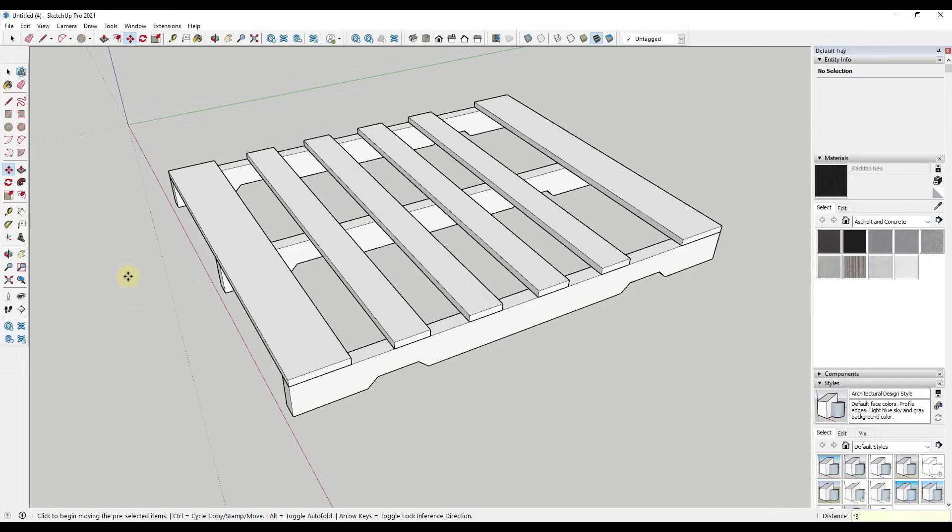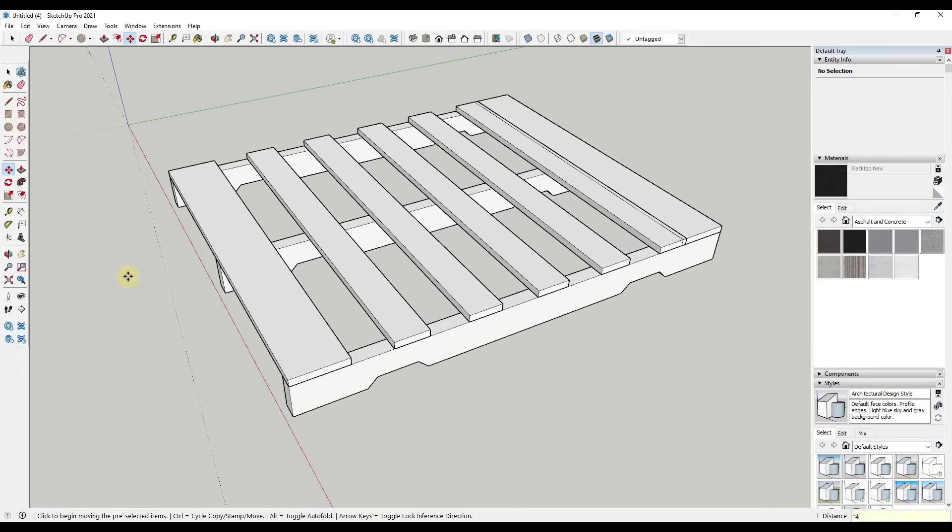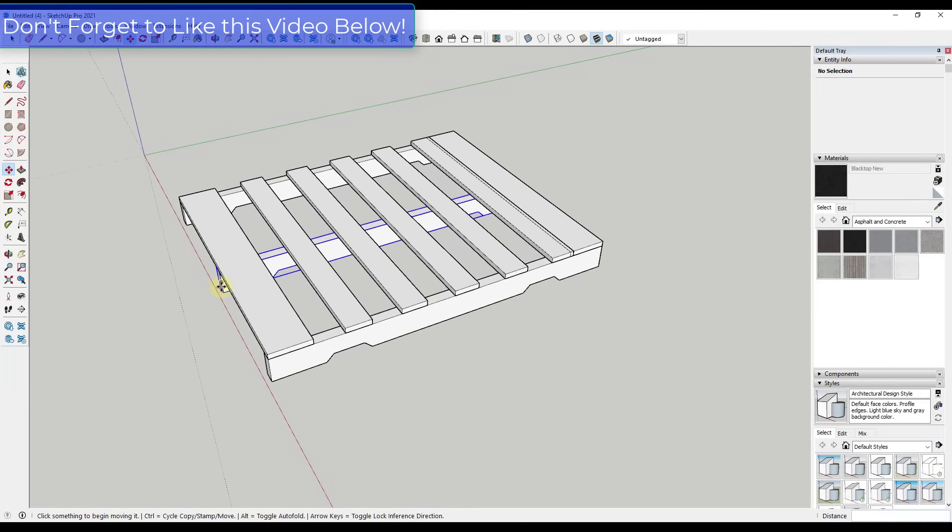We'll notice how when we use three to hit the enter key, that created three equally spaced copies in here. This is still live. So as long as I don't click anywhere else, I can type in times four and hit the enter key as well. So you can see I can use this to create multiple different copies of an object. And this is live as long as I don't click on anything as many times as I want.